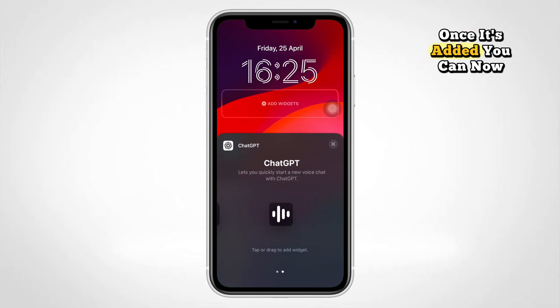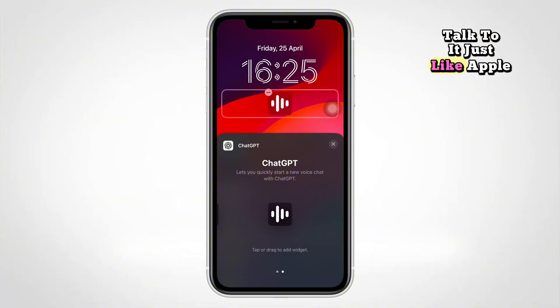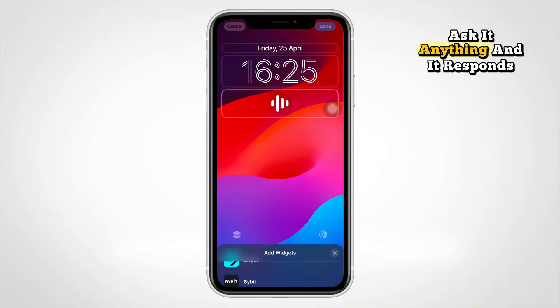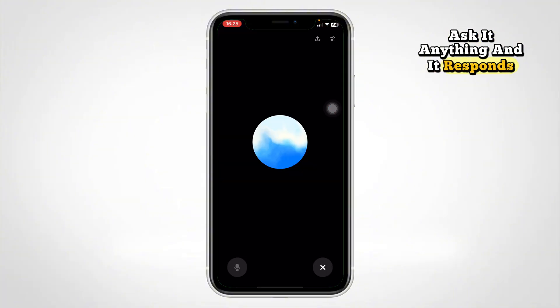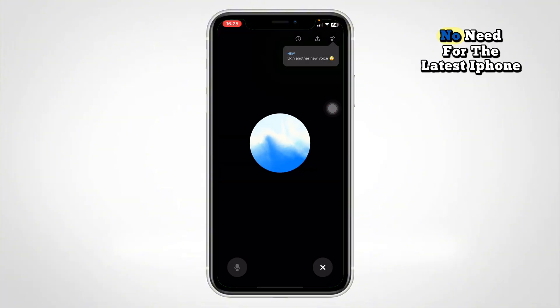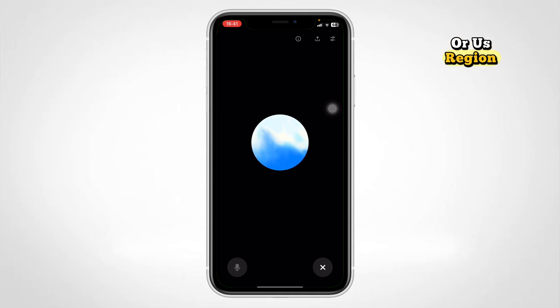Once it's added, you can now talk to it just like Apple Intelligence. Ask it anything and it responds naturally. No need for the latest iPhone or US region.